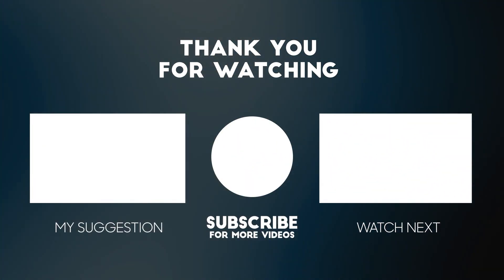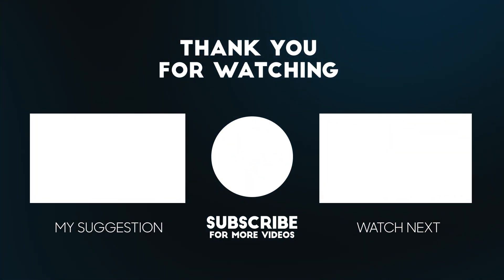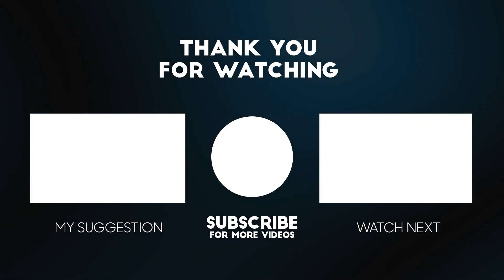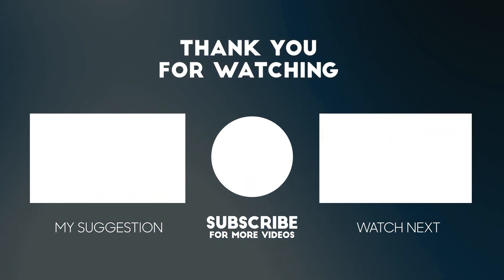Subscribe to my YouTube channel for more tutorials. Also watch other tutorials in my channel.